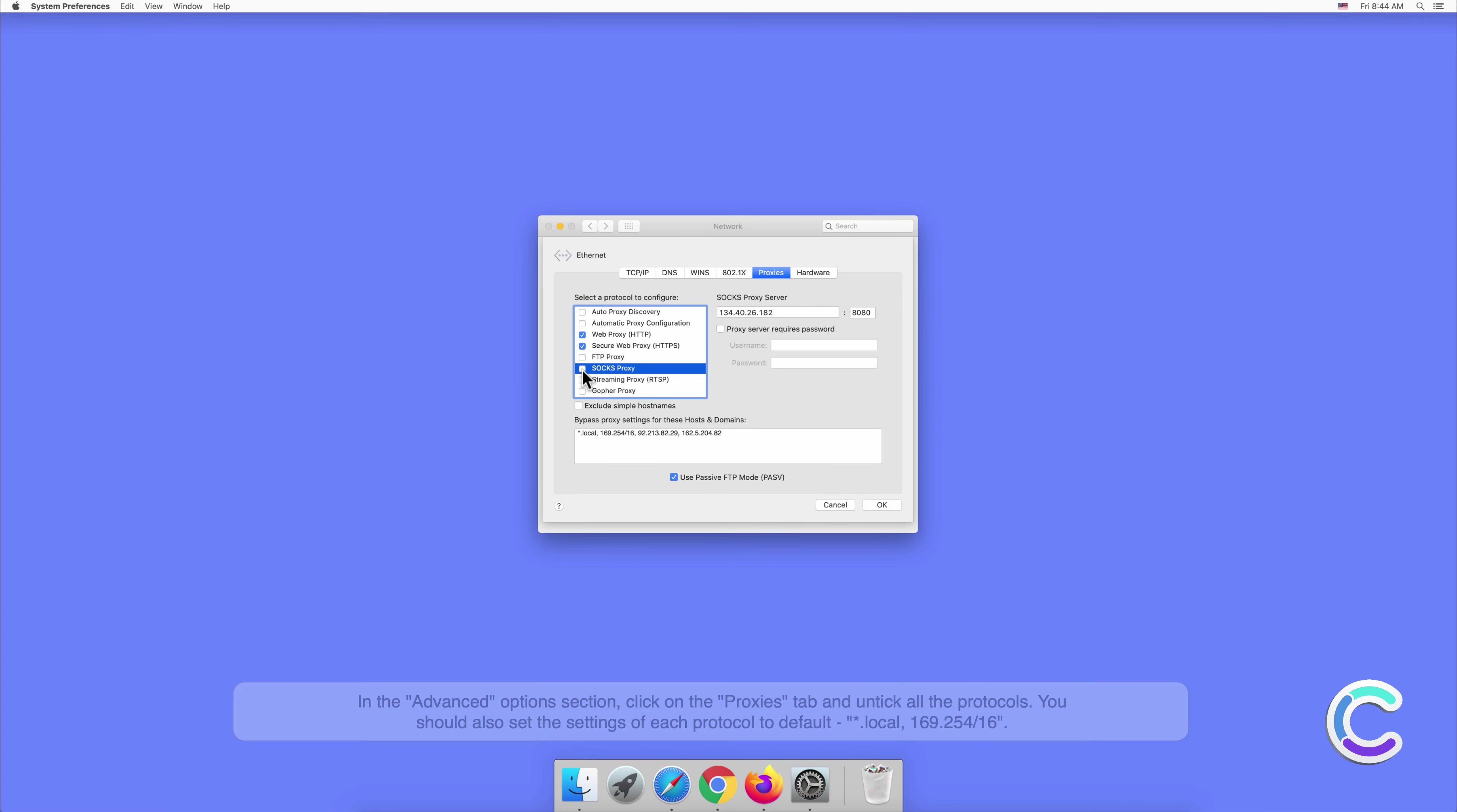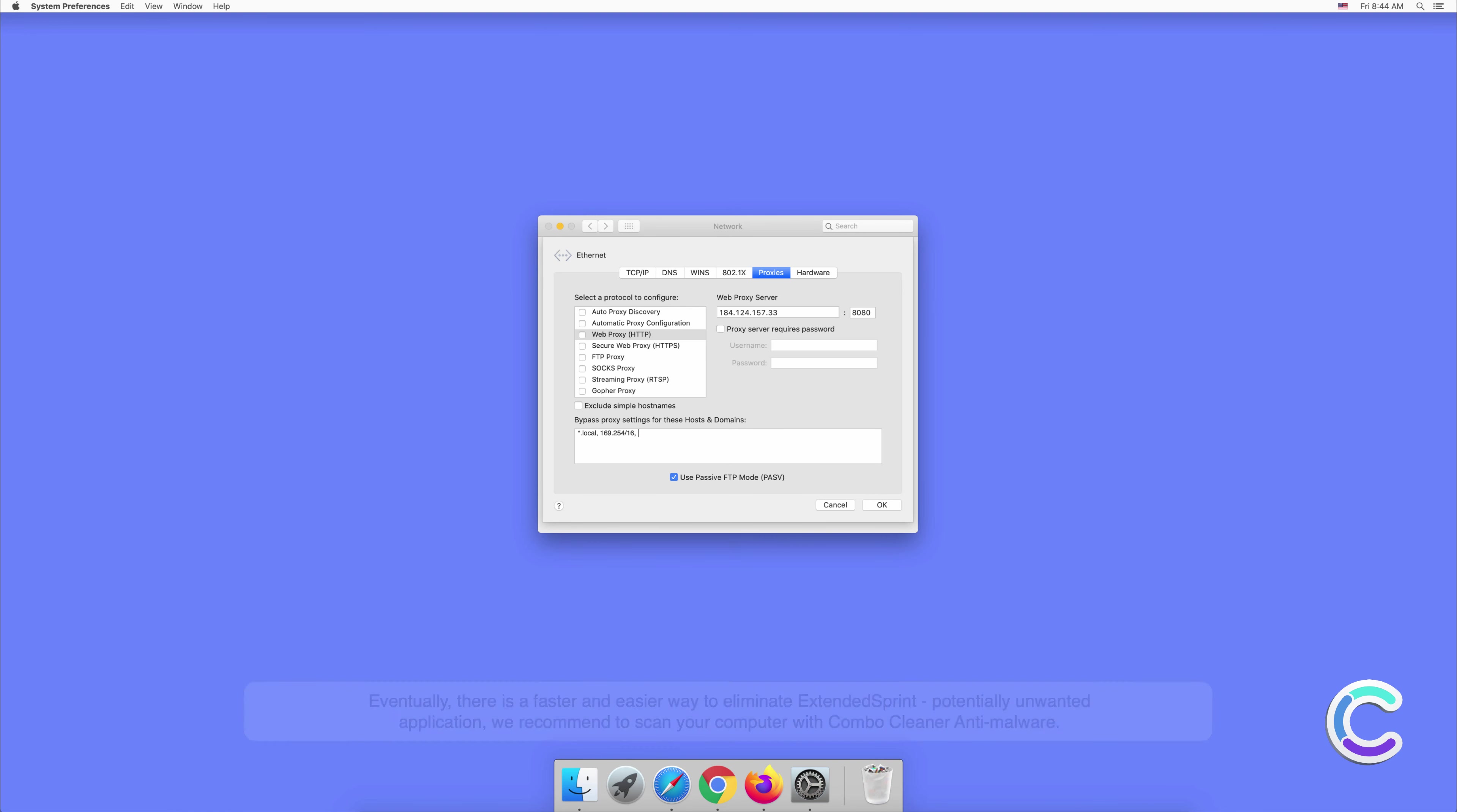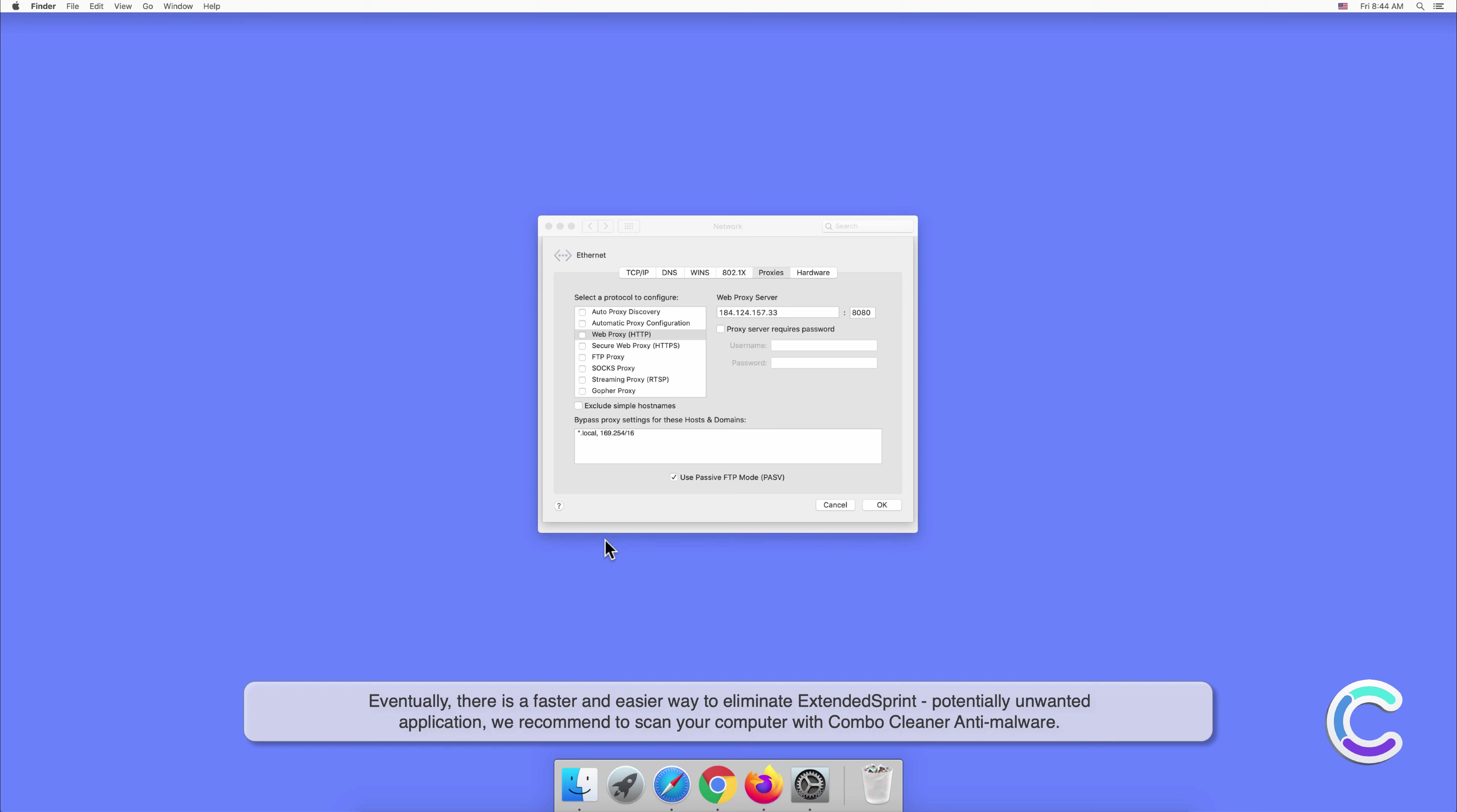Unfortunately, manual removal is not a perfect solution because it can take lots of time for less experienced users to figure out this threat location. Eventually there is a faster and easier way to eliminate ExtendedSprint potentially unwanted application.